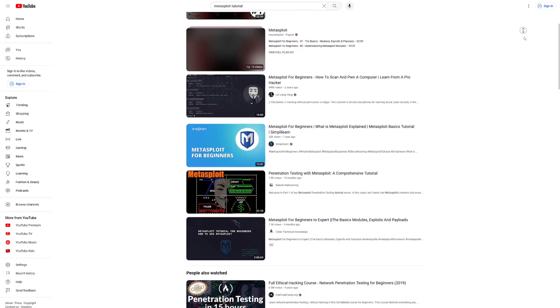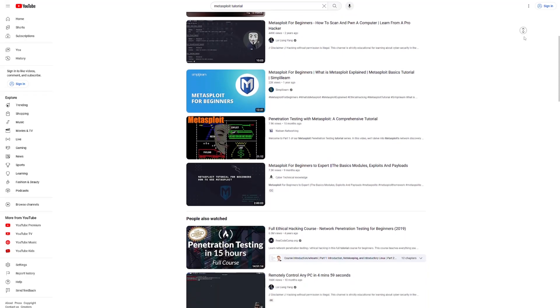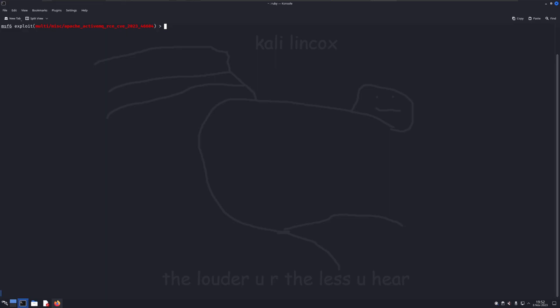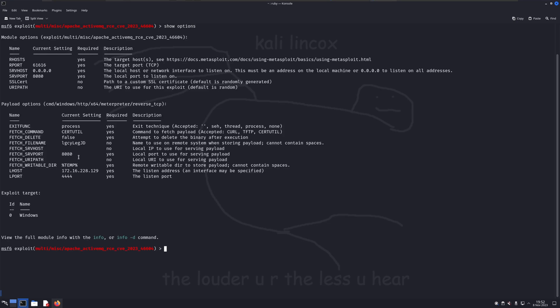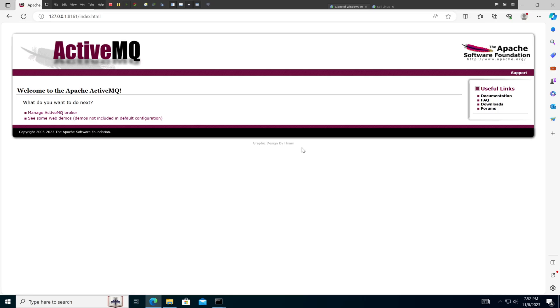In order to view what information we need to provide, we can use the show options command. The first piece of data we need to provide is the rhost variable, which will be the IP address of our victim machine. We'll use the set rhost command to provide this information.